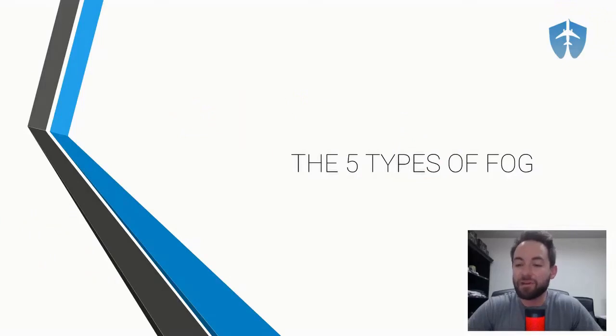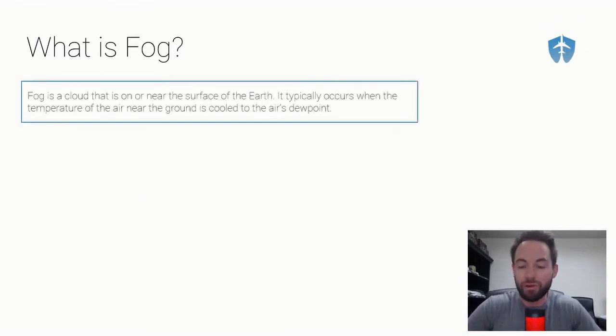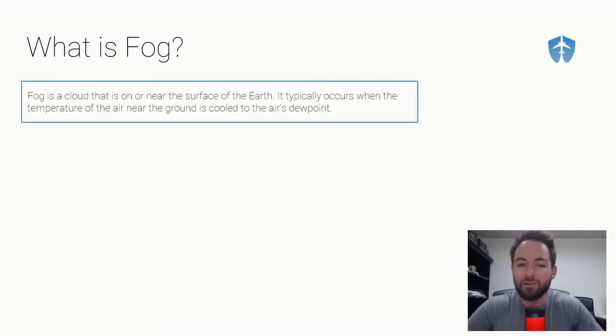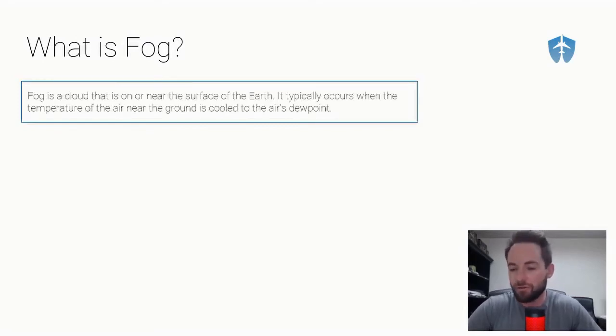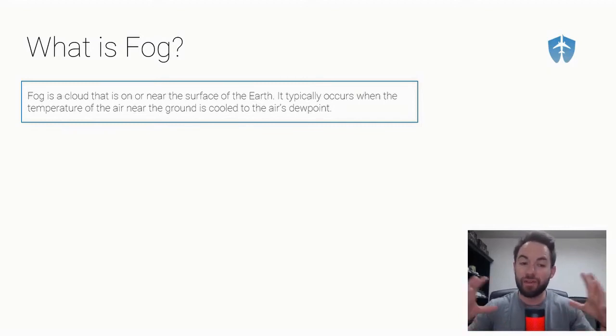Today we're going to be talking about the five different types of fog. Before we get into the five different types, let's talk about what is fog. Fog is essentially just a cloud that is on or very near to the surface of the earth, and it typically occurs when the temperature of the air near the ground is cooled to the air's dew point.